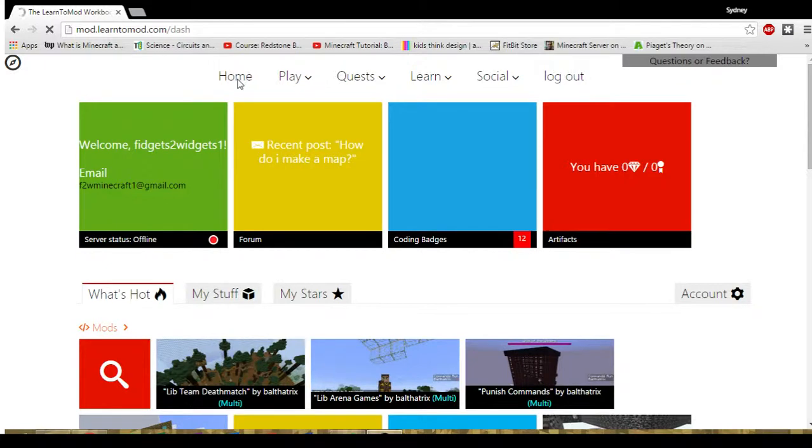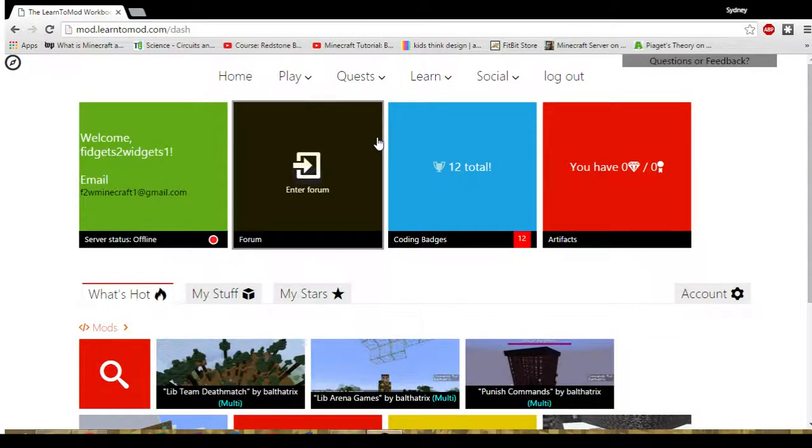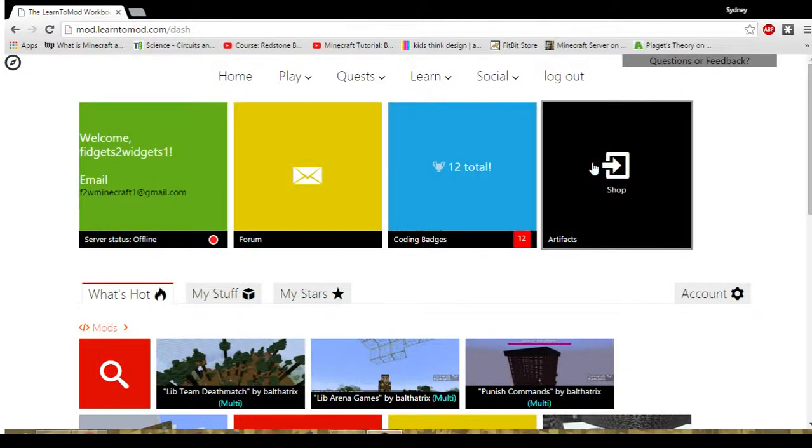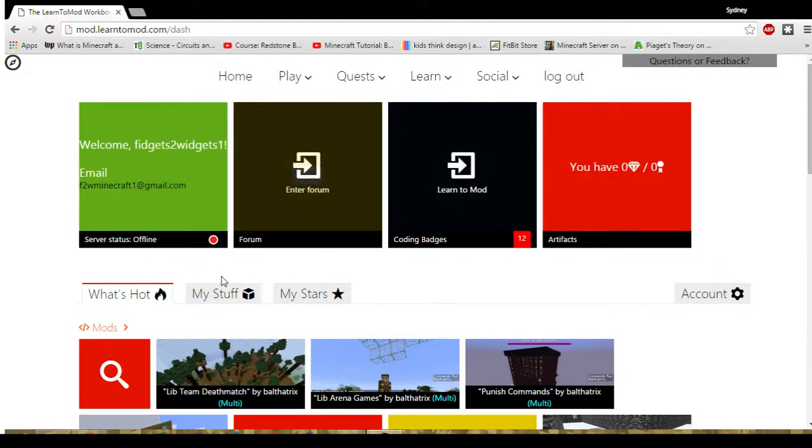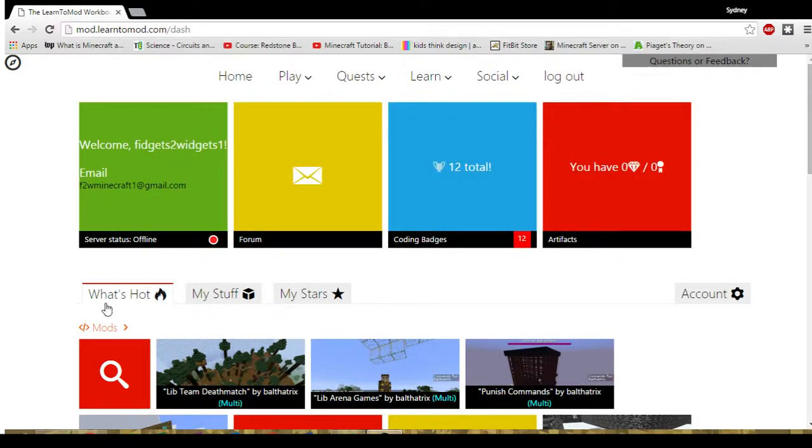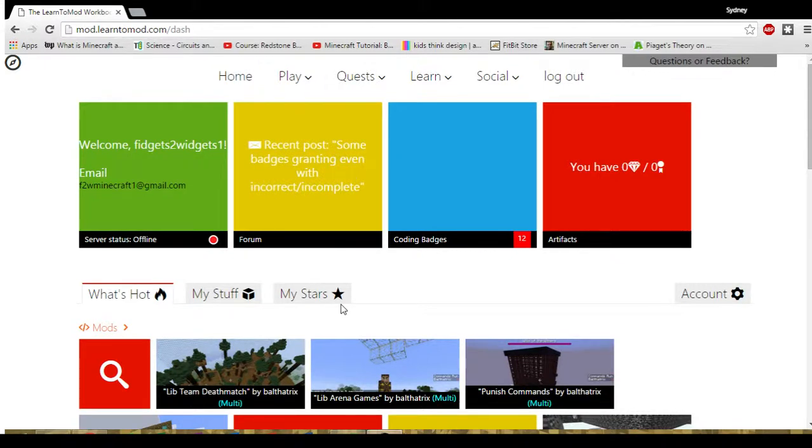You should be on the home page. There are some brightly colored squares right beneath the menu at the top. And then there are What's Hot, My Stuff, and My Stars categories right beneath the green, yellow, blue, and red squares.